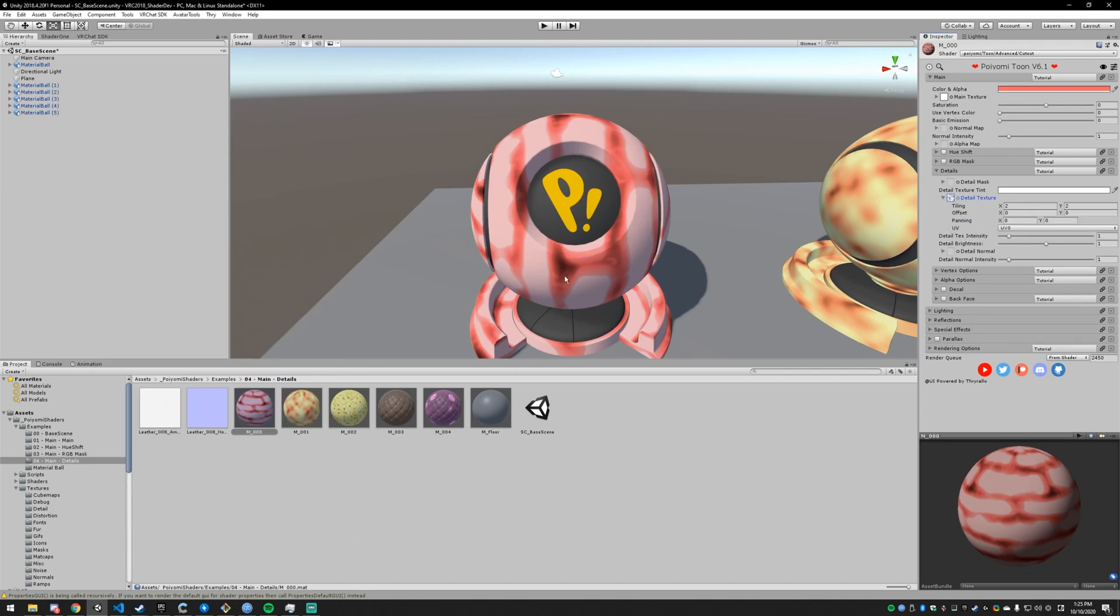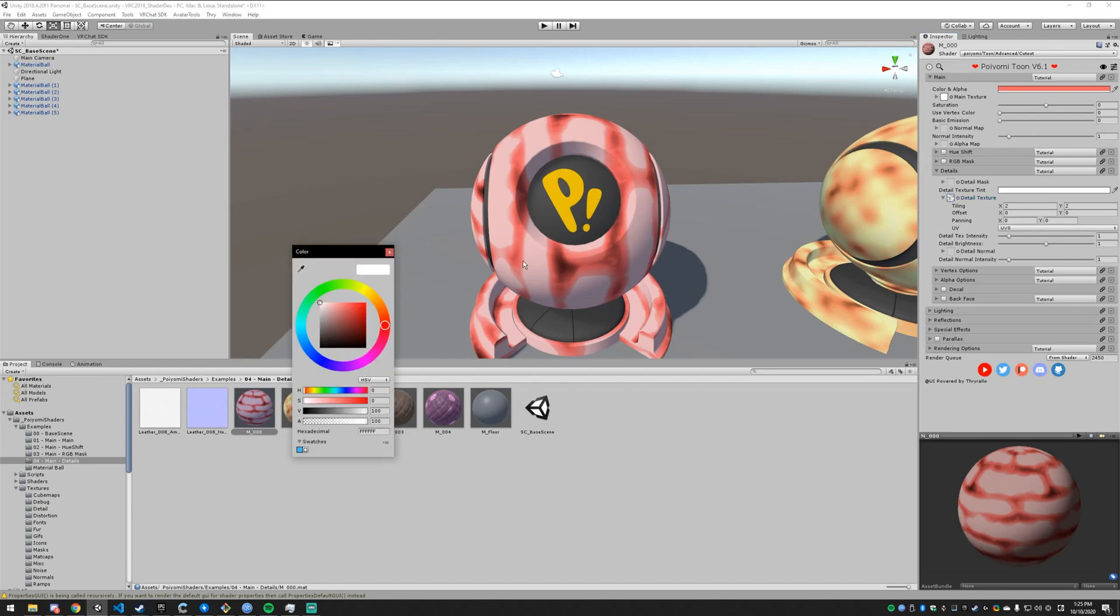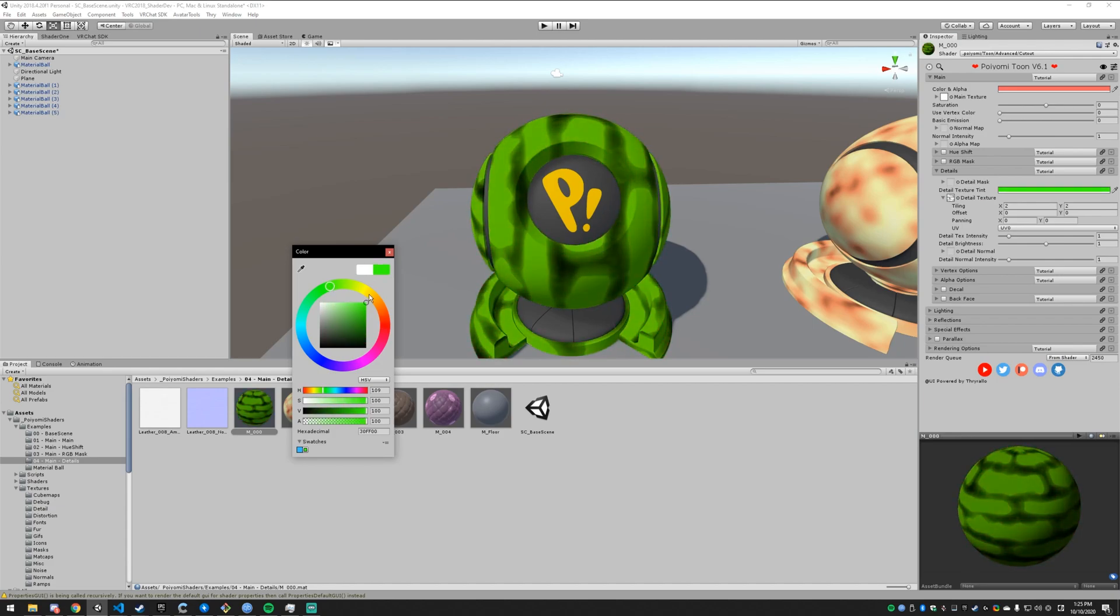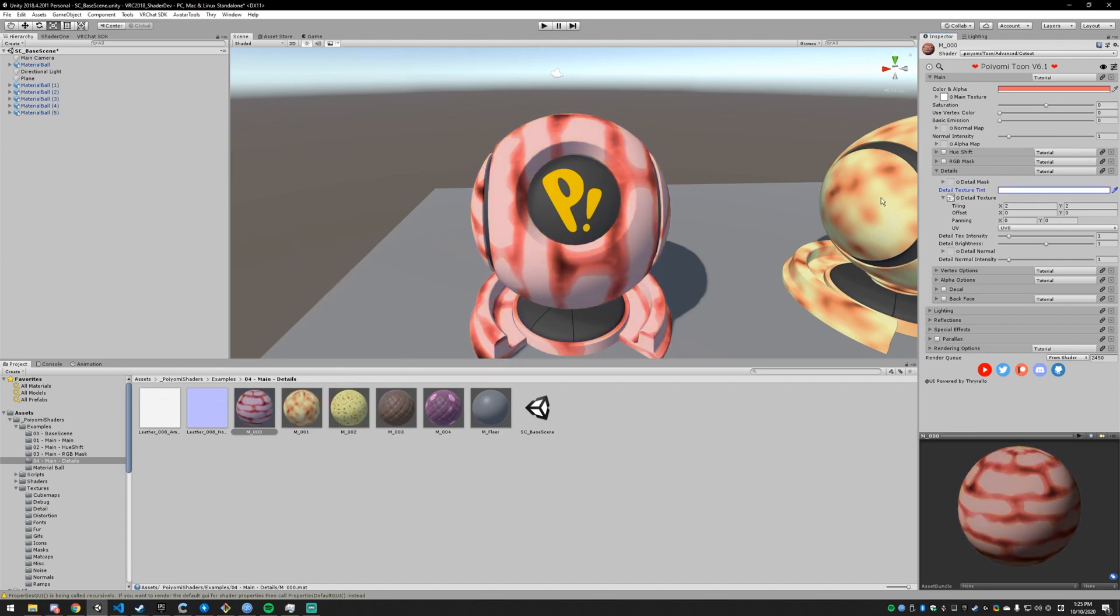On the actual material now you can see where it was white has actually brightened up in color and where it was dark has gotten darker. And that's basically what the detail texture is going to do. It's going to lighten and darken areas and you can color it as well. So if I wanted to add a green color to it you could do that.